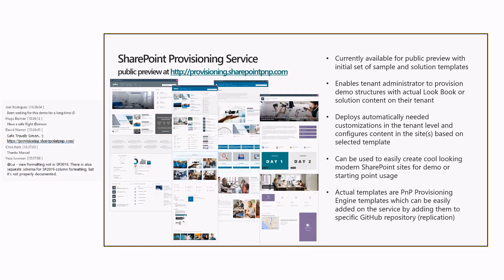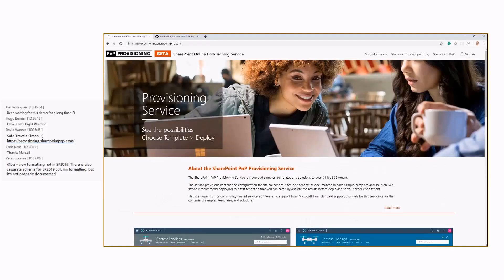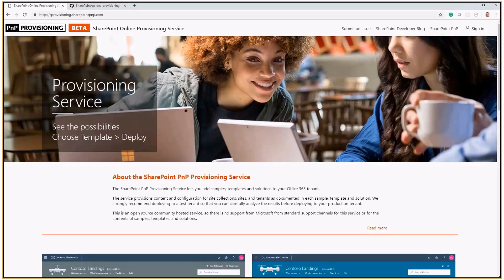Under the cover of this service, there is the PnP provisioning engine. Let me show you briefly a walkthrough of the SharePoint Online provisioning service, and then I'll explain the architecture which is under the cover of the solution.